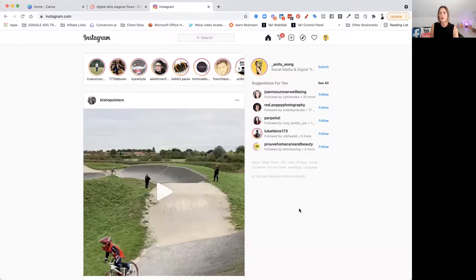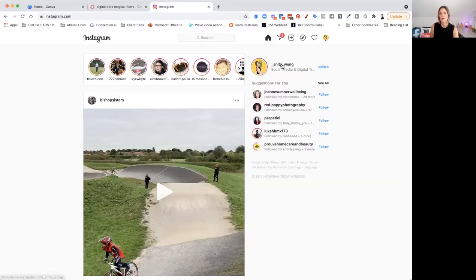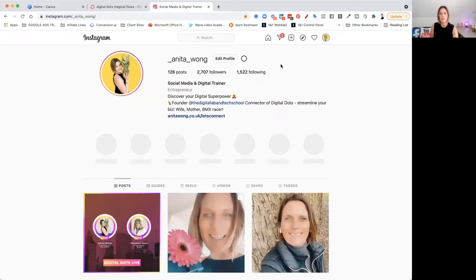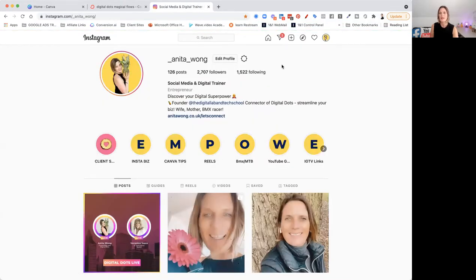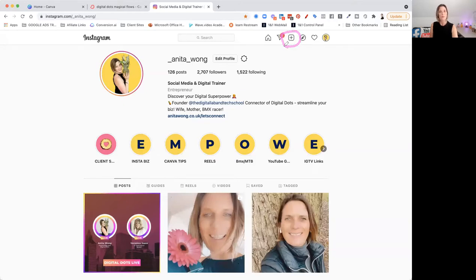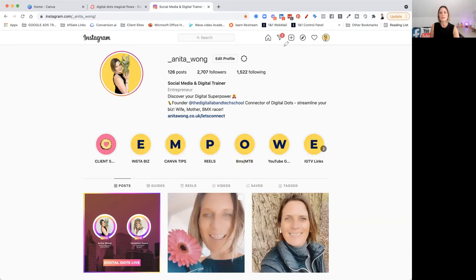So here we are inside my Instagram account. This is me. And as you can see up here, let me just grab my annotation so you can actually see it, is a little plus button which was not there before. So what does that plus button do? Let's give it a little click and check it out.